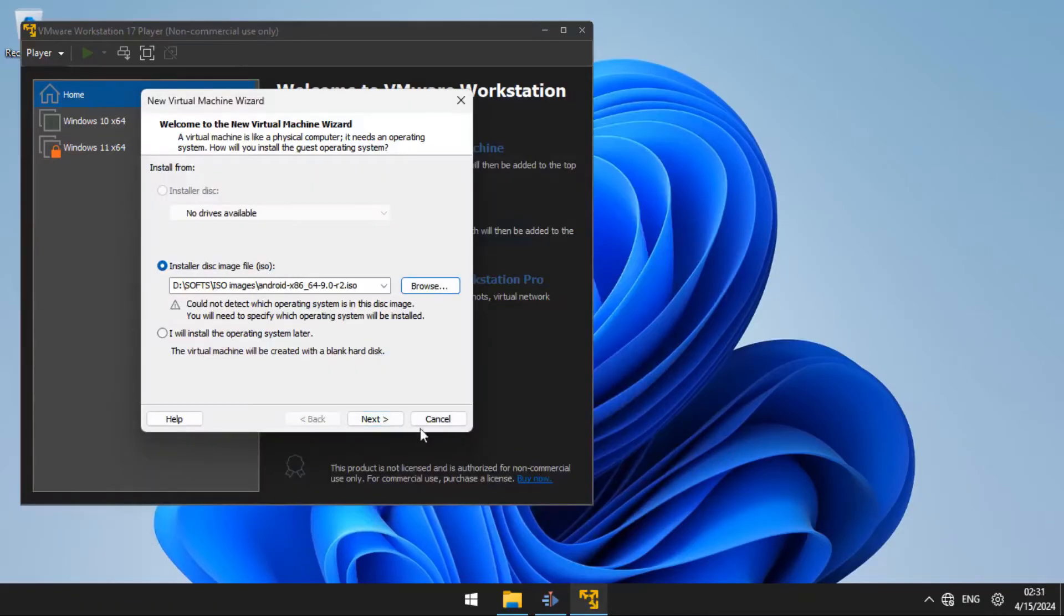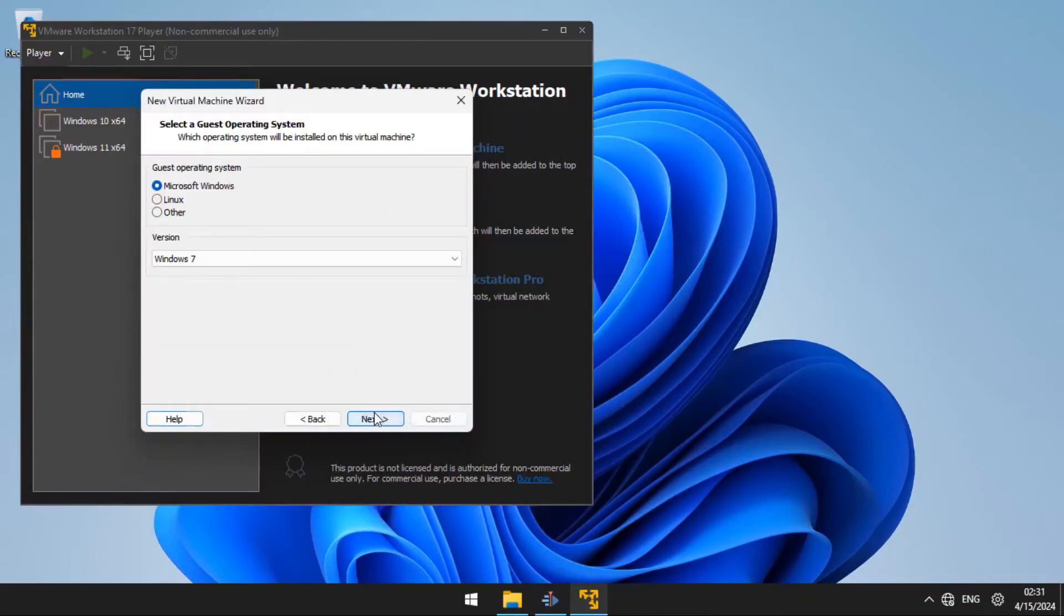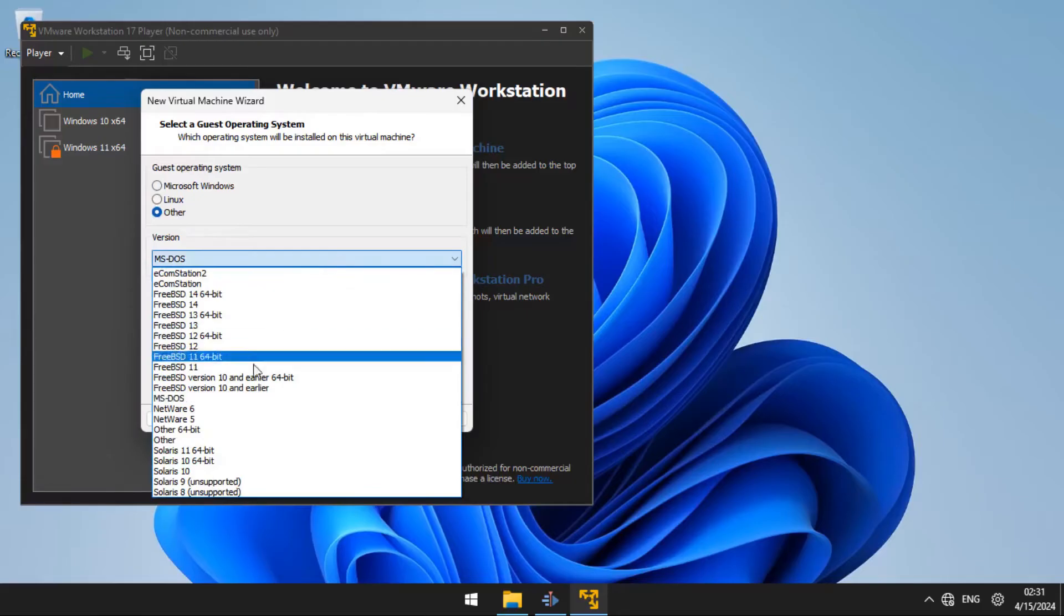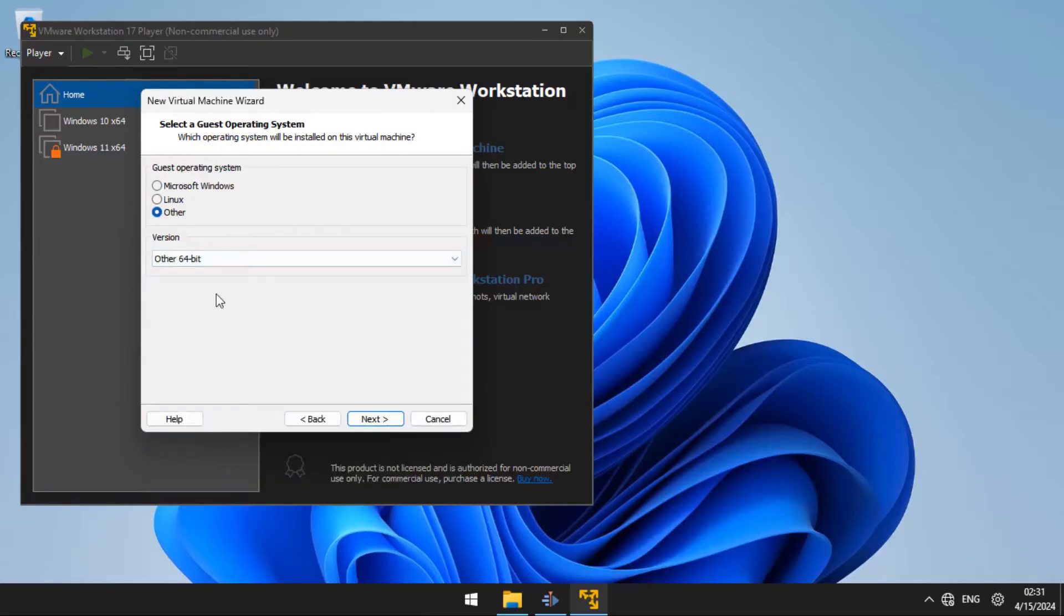From there, you are going to click next. Then under guest operating systems, you are going to choose other. Then under the version, you are going to choose other 64-bit and click next.